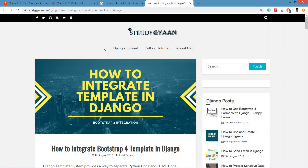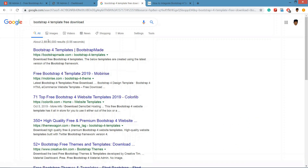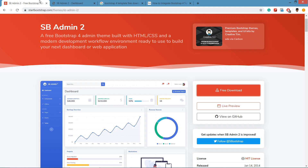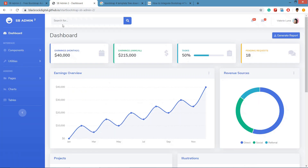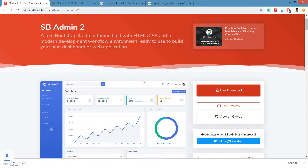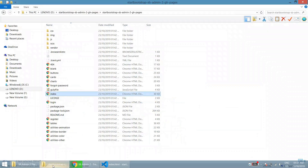The second step is to integrate that template in Django. On Google you can search for Bootstrap 4 template free download and download any template from those links. For our CRM project we are going to use SB Admin 2 Bootstrap template, which is a free template by Start Bootstrap. This is how it looks.